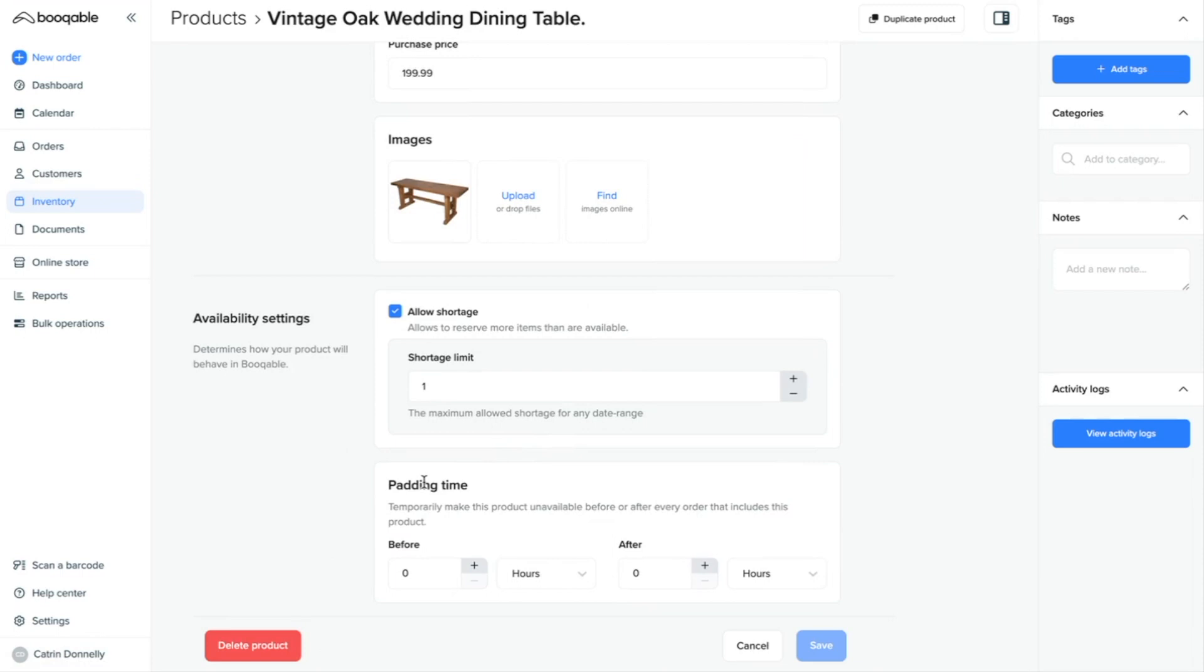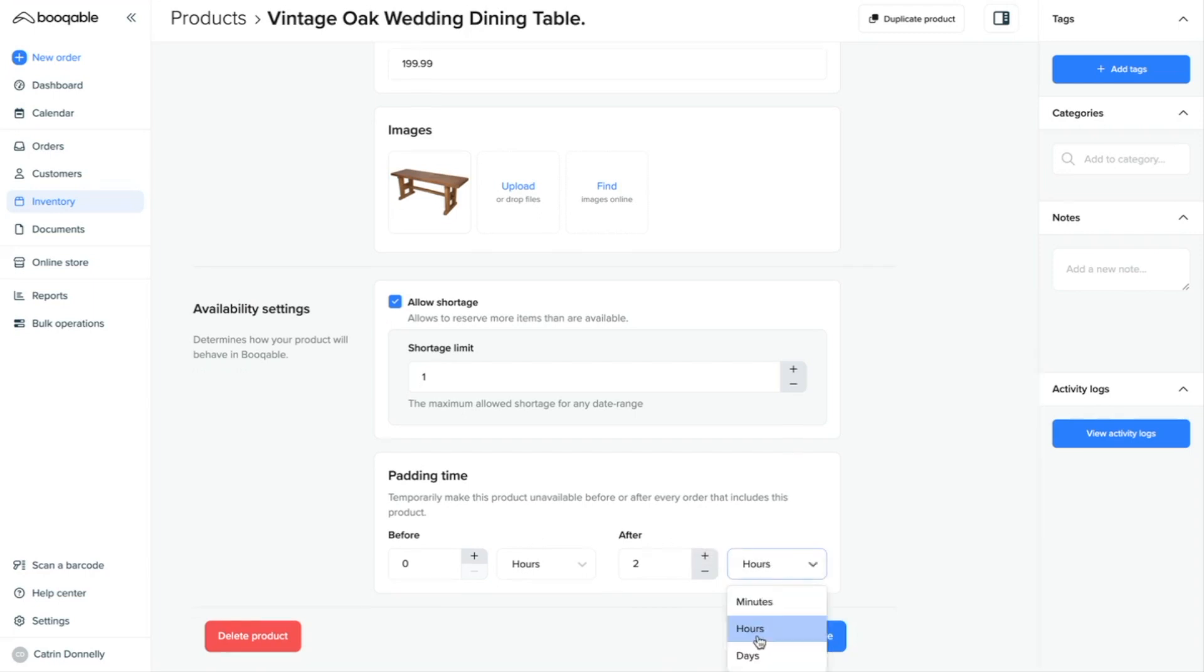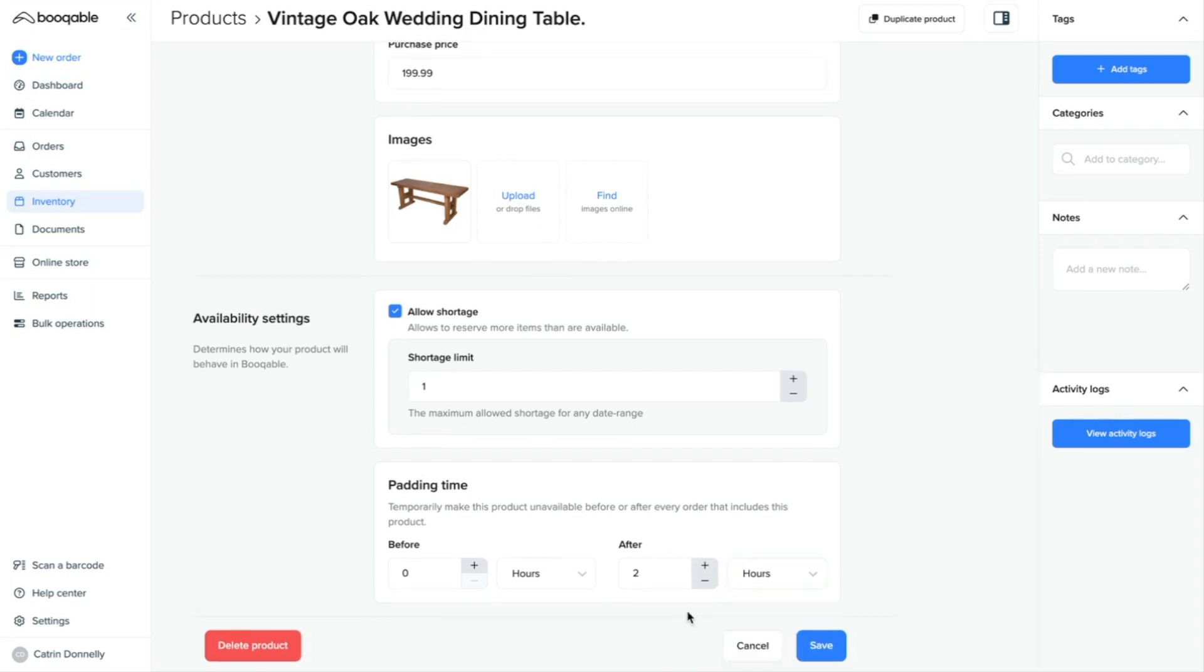This allows you to set the buffer time to prevent back-to-back orders by making this product temporarily unavailable before or after an order. So this means that this product is unavailable, for example, two hours, and you can choose between minutes, hours, or days after each order to allow for me to clean it, inspect it, and repackage it for the next customer. This can also help with delivery delays and installation time.